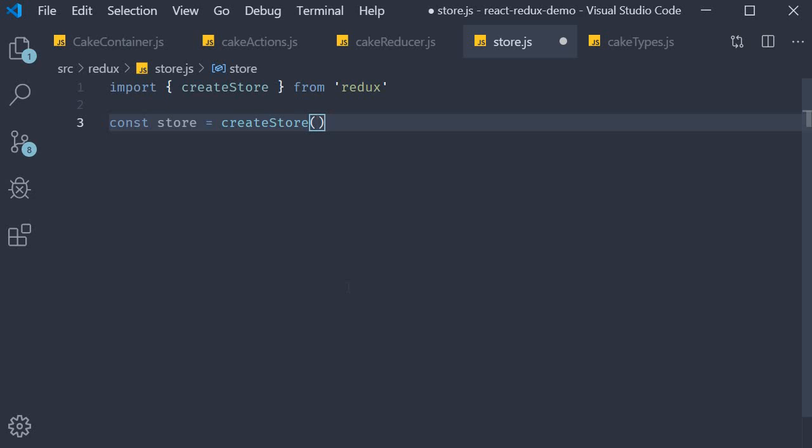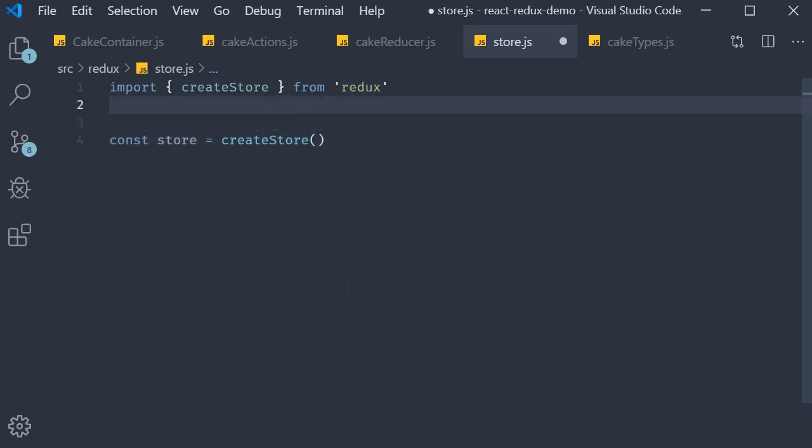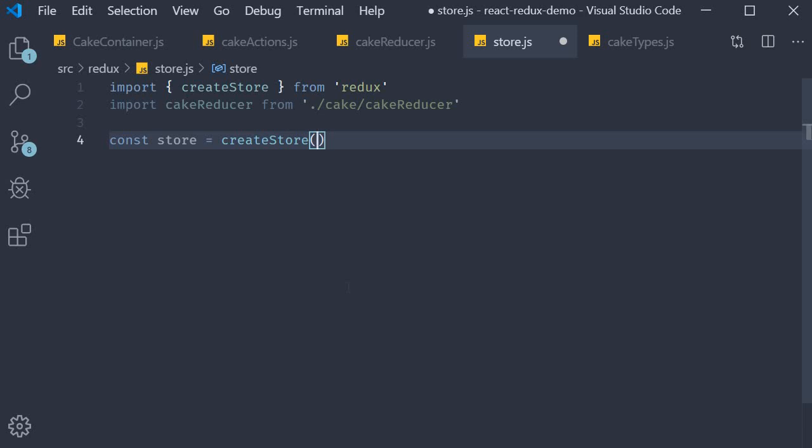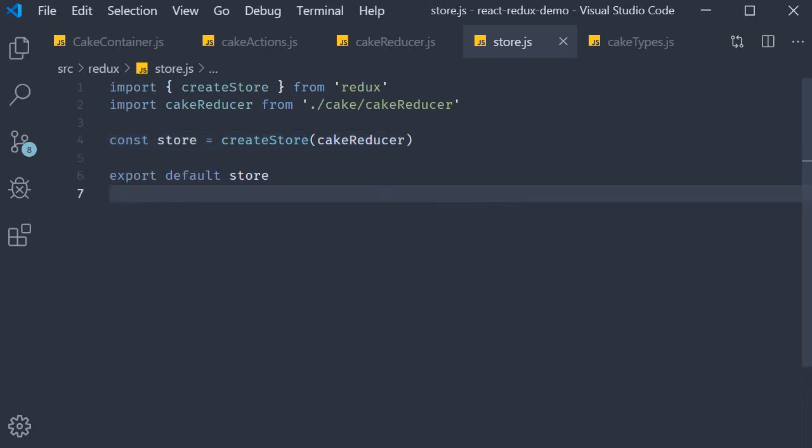The createStore method accepts a reducer function as its parameter. The reducer we have for our application is the cake reducer. Let's import it and pass it in as a parameter. Finally let's export store as the default export.